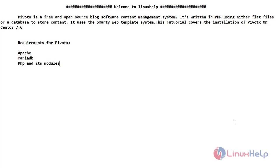Welcome to Linux Help Channel. In this video we are going to see about Pivoctex. First we will show how to install Pivoctex. Pivoctex is a free and open source blog software content management system. It is written in PHP using either flat file or a database to store content. It uses a smart web template system.